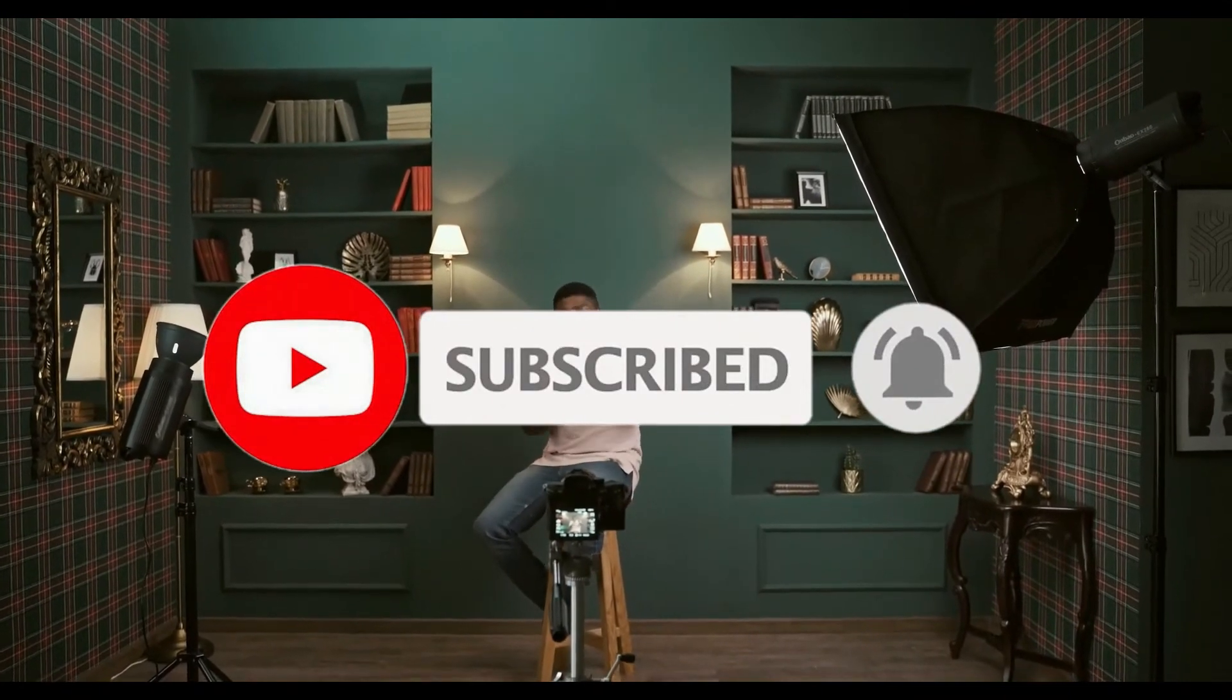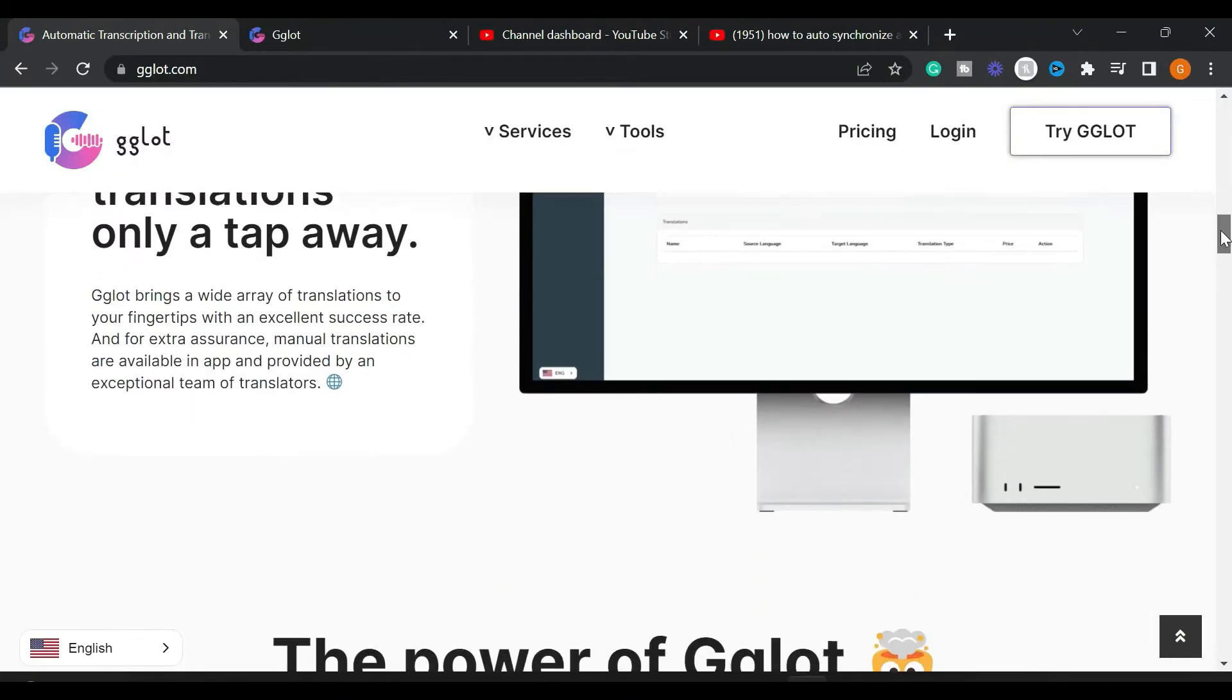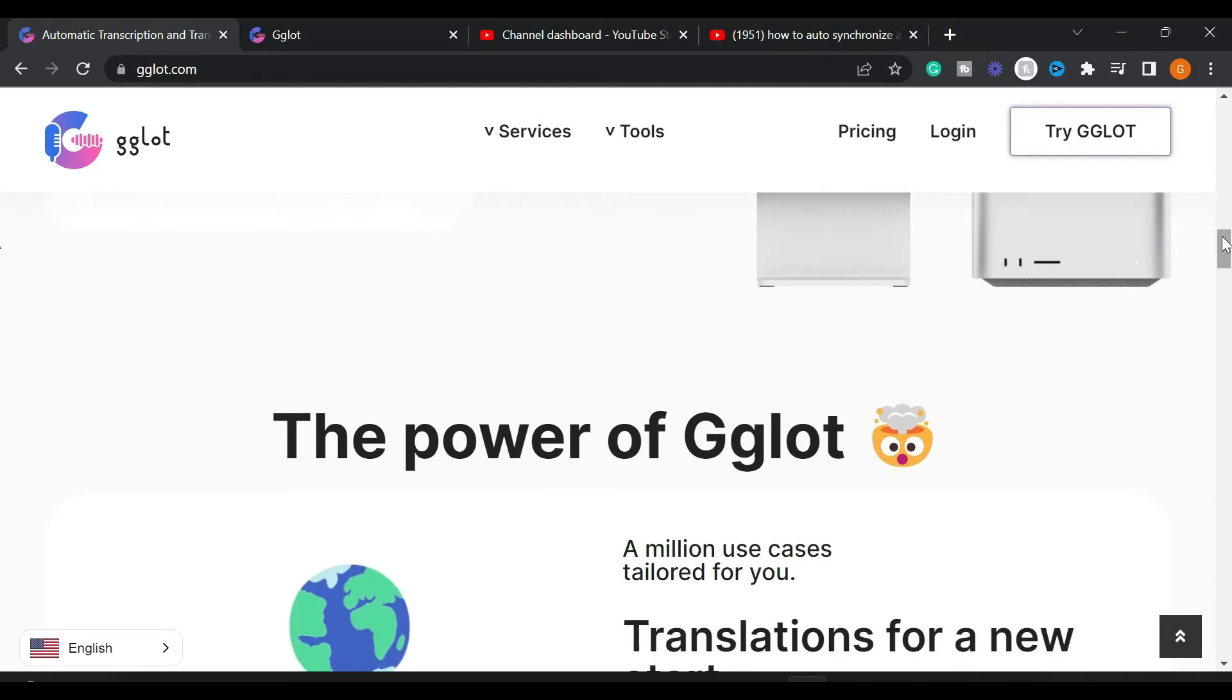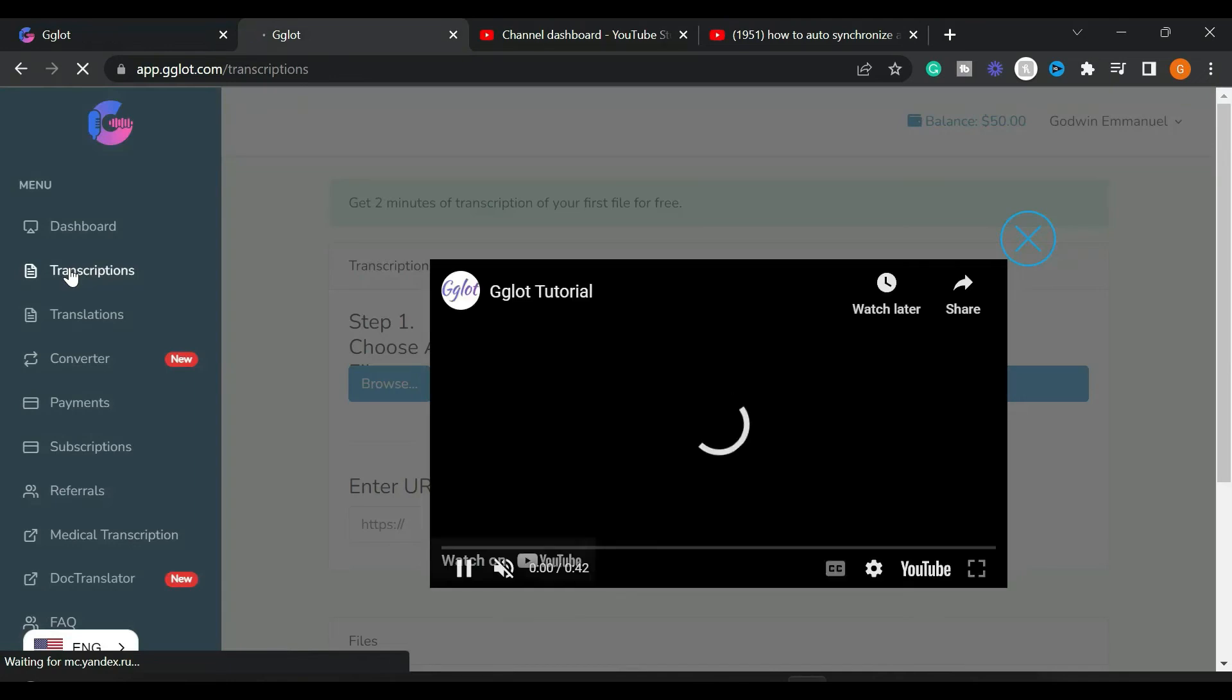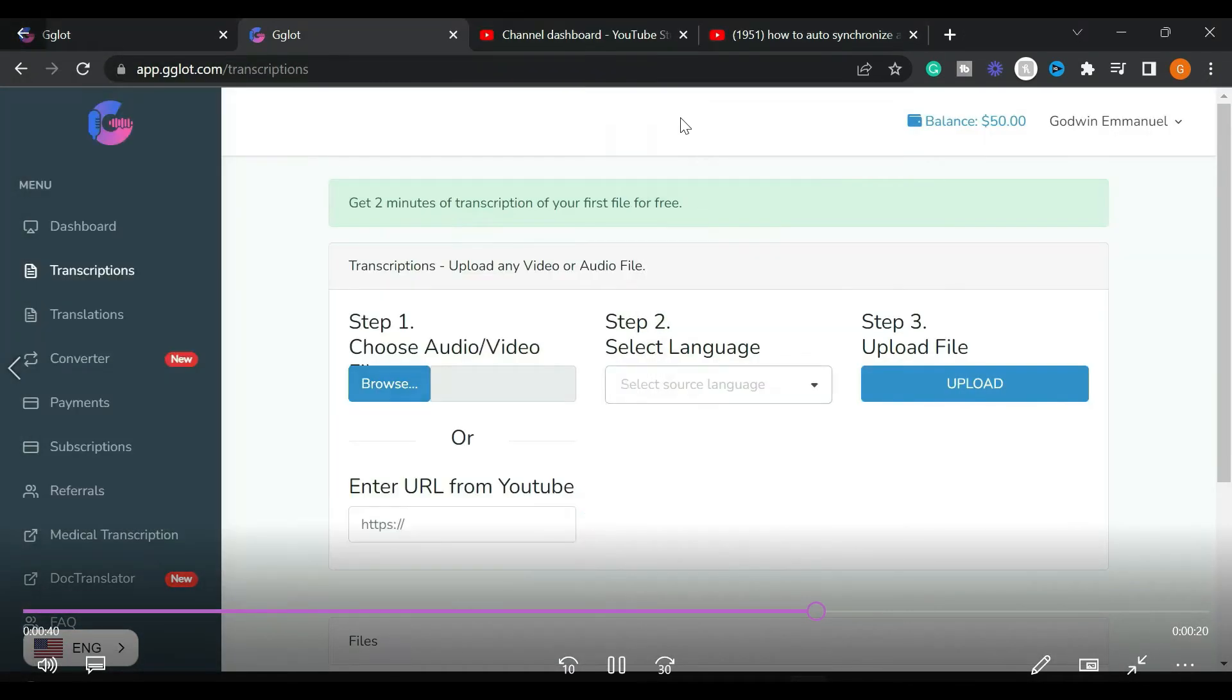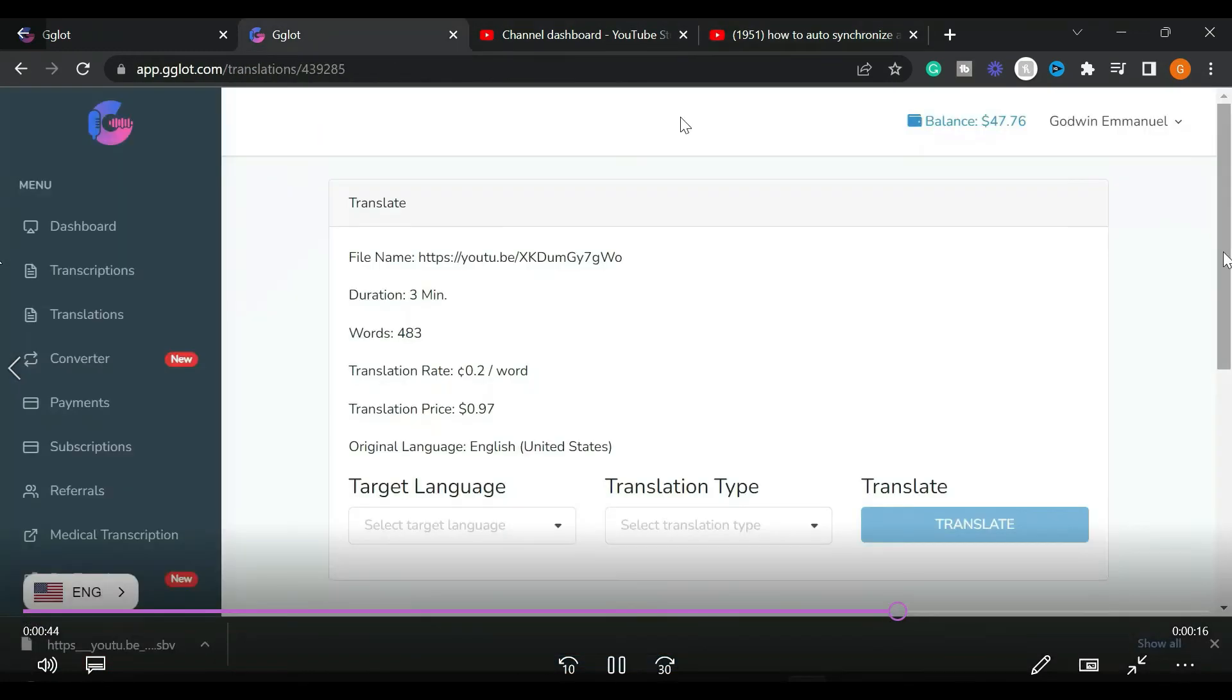Without wasting much of your time, let's jump into the video. Before I show you how the GLOT tool works, let's talk about the pricing structure. GLOT has a free plan which comes with 20 cents per minute of automatic transcription where you can insert your YouTube URL.